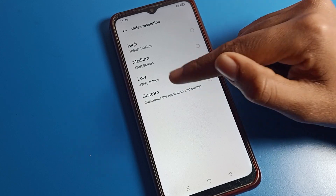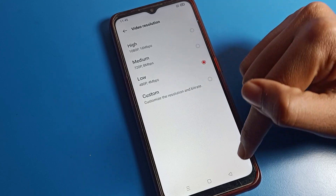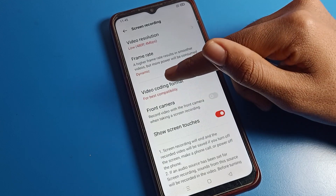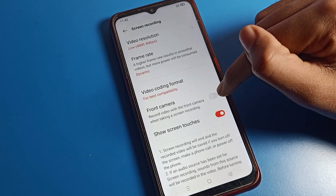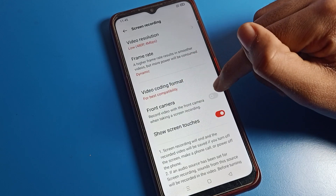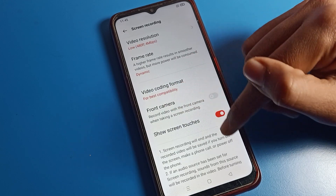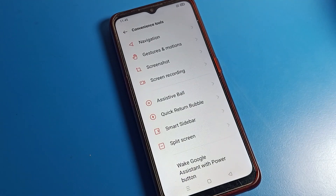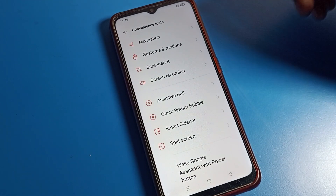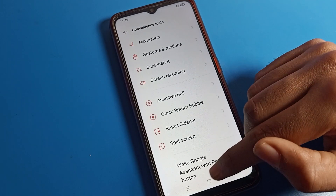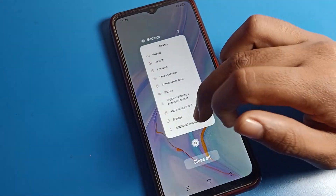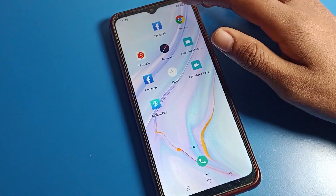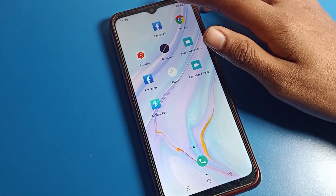You can also set a custom quality. As you can see, there is a camera option — you can turn that on as well. Now we will turn on screen recording and set the screen recording video quality.